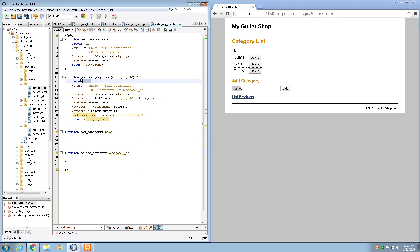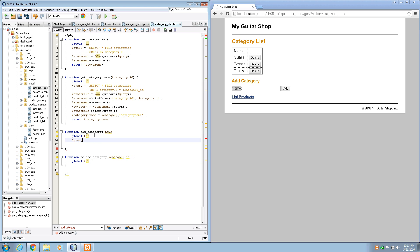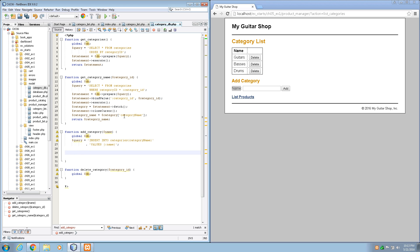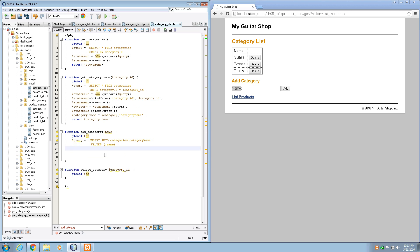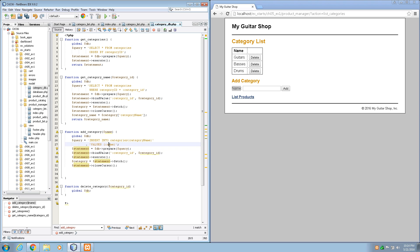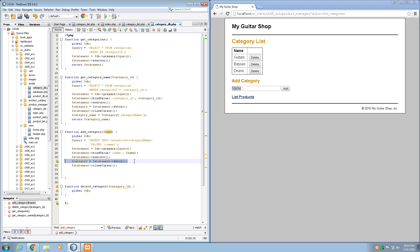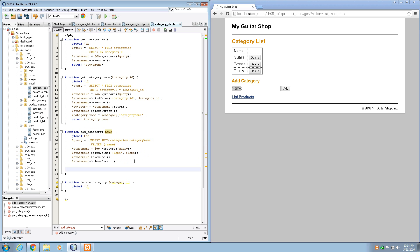To add a category, we need to do an insert. First we need our global DB — we'll need that for both functions. We write a query: INSERT INTO categories (categoryName) VALUES with a bound parameter. Then we use db prepare statement, statement bind value binding name to the name variable, and statement execute. We actually don't need to fetch results because this is an insert, and that's really all we need to do.